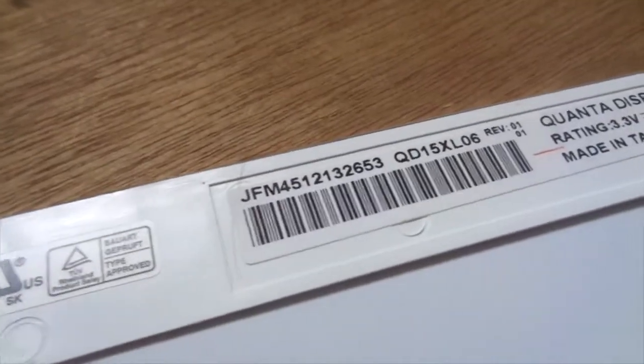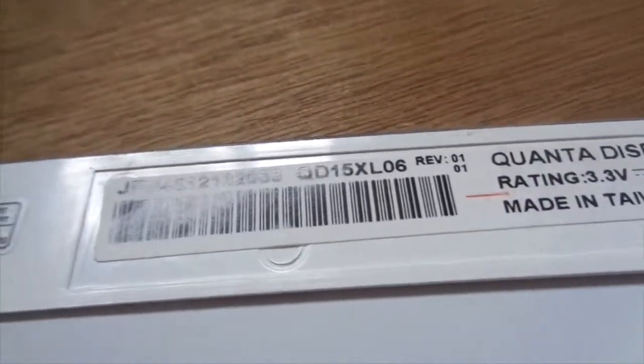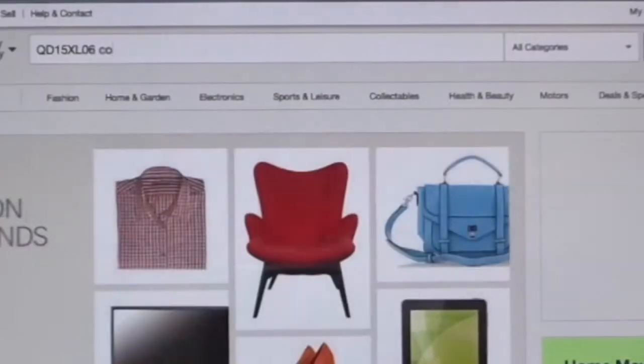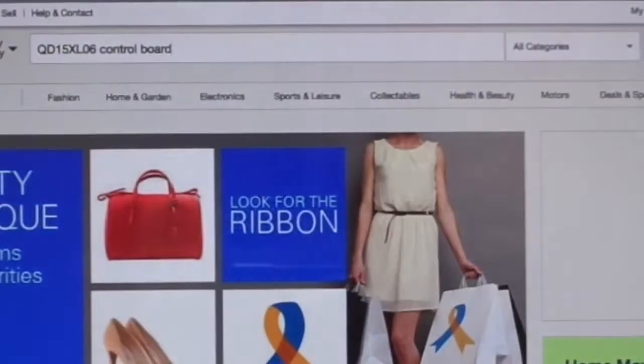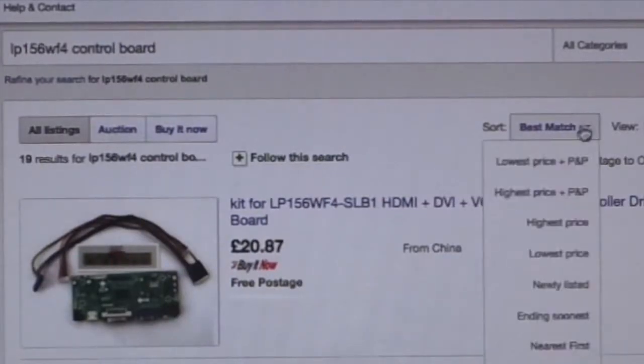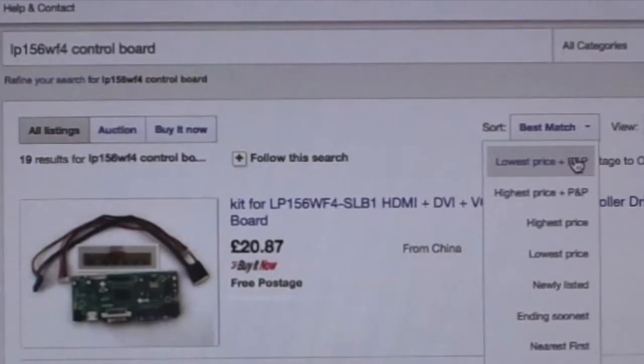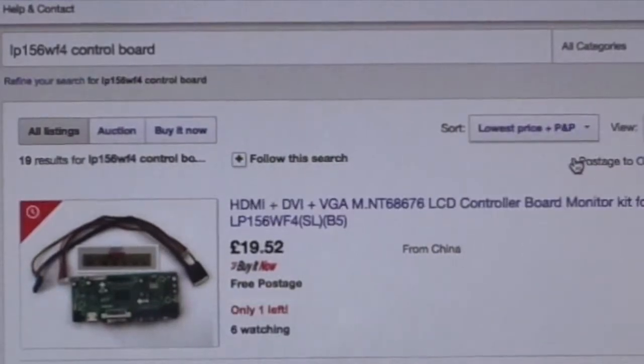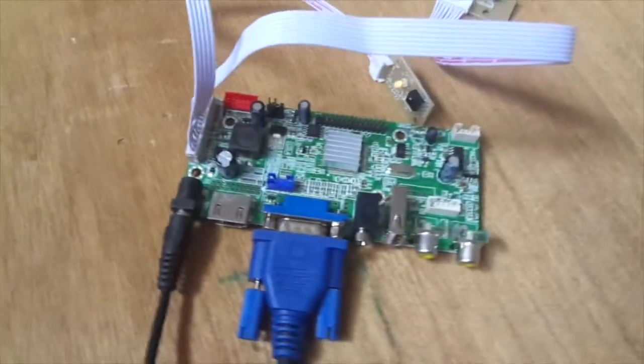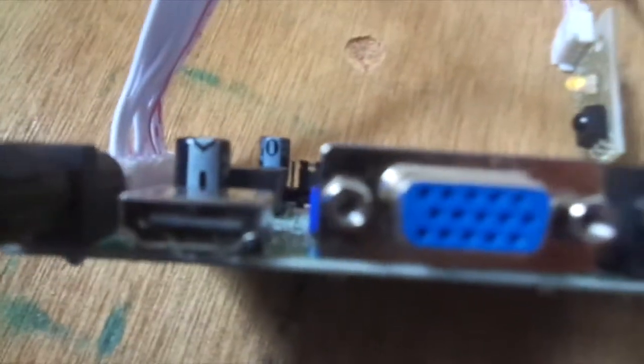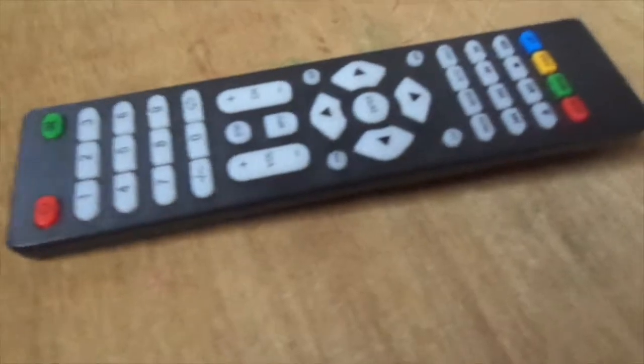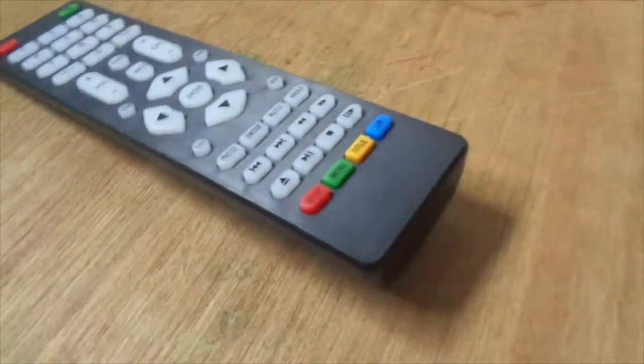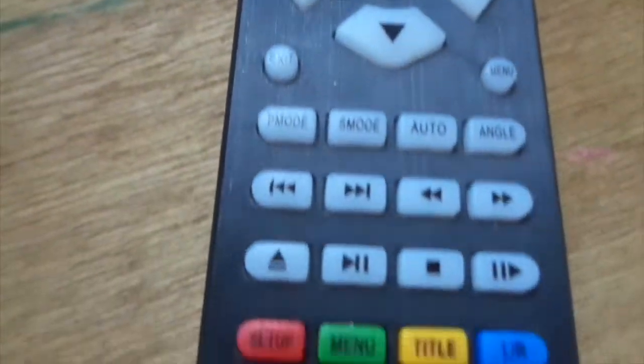When you have the panel you need to look at the back for the model number and then you need to type this into eBay with the phrase control board after it. This gives you loads of results so sort it price lowest first so you get the best result. This control board is the heart of the build as it has every single port you would want for your monitor. The cool thing about mine is it came with the remote even though I don't use it much I guess it could be useful for some people.